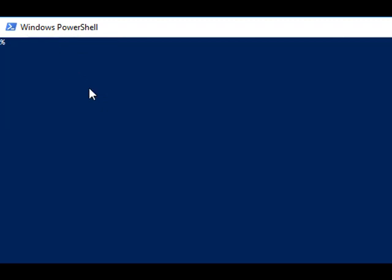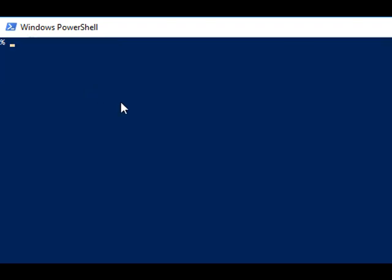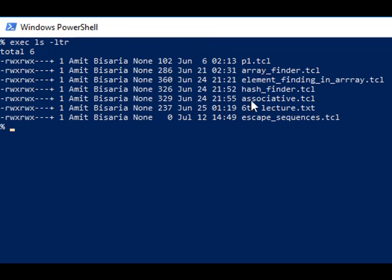Now we will use exec and print only files starting with the name 'associative', so 'exec ls associative*'. Only one file is found: associative.tcl. We can also use switches with ls — for example, 'ls -ltr' will execute along with the files and give you timestamps and dates.